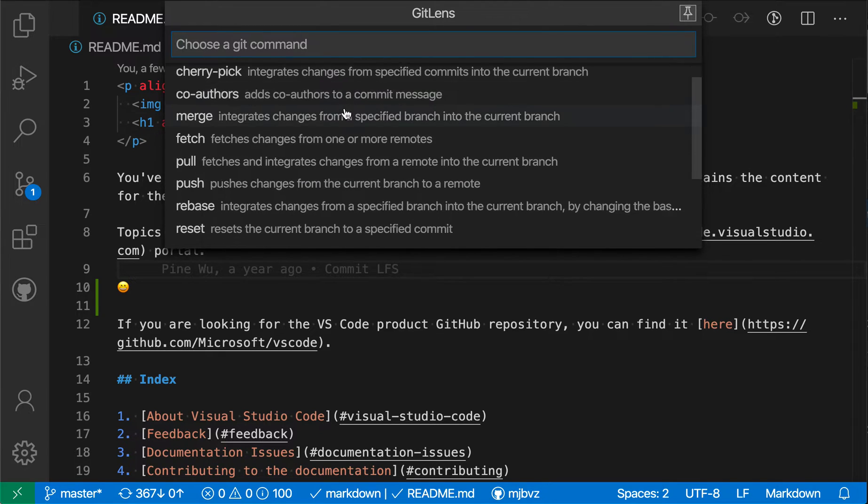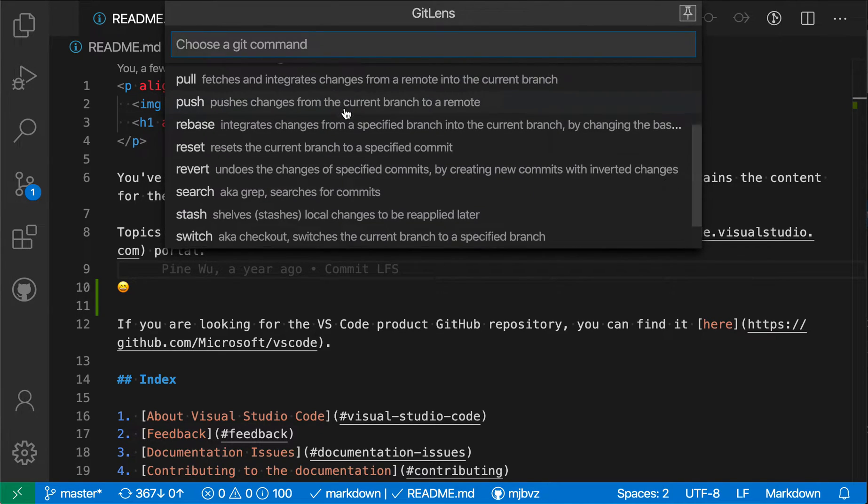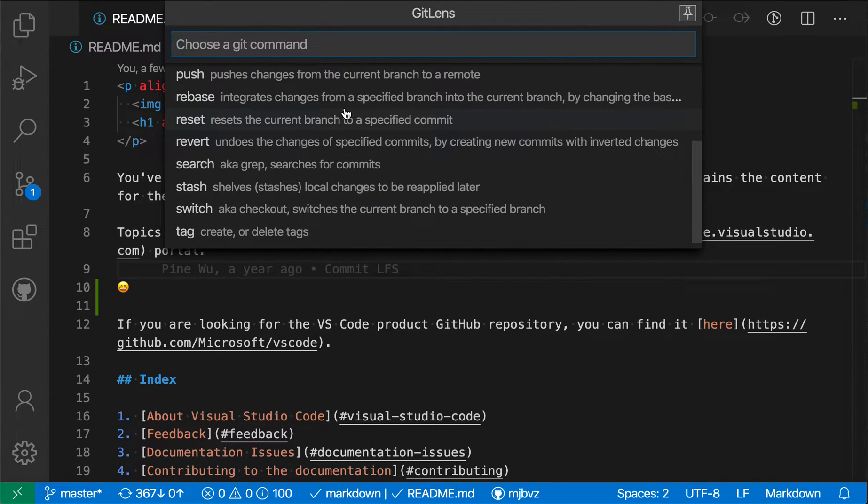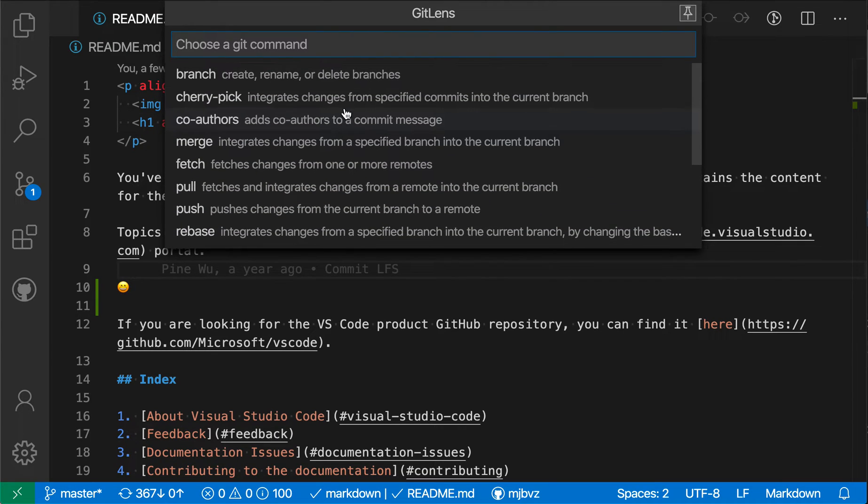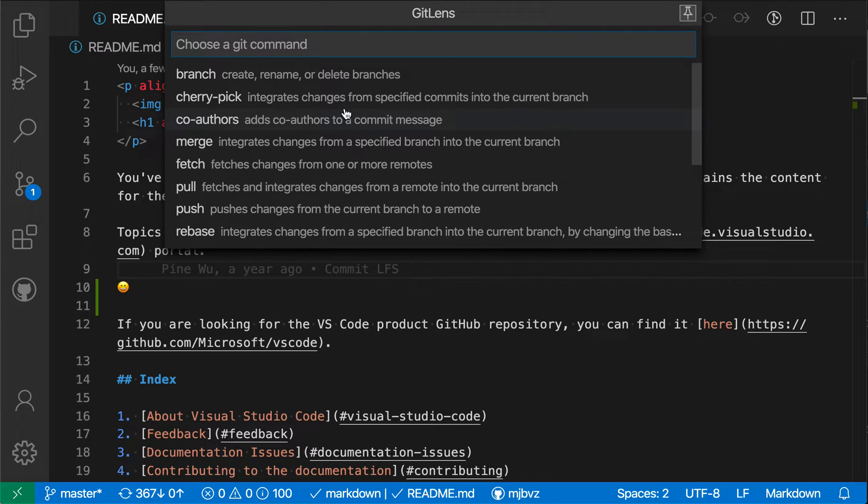These are all the top-level operations and some of these are operations that VS Code can actually help you with in its UI. So VS Code has UI for changing branches, for example.